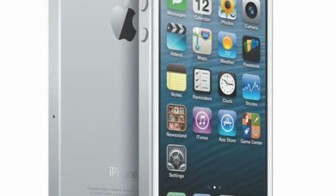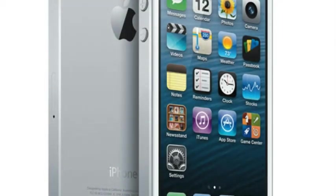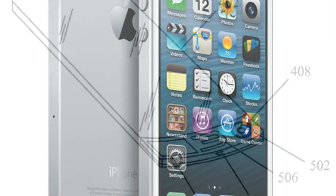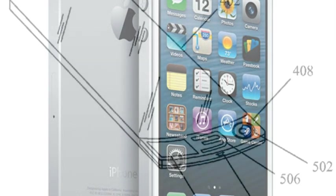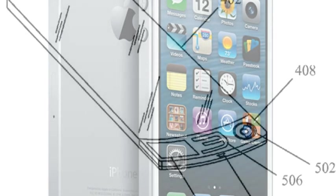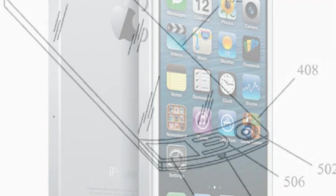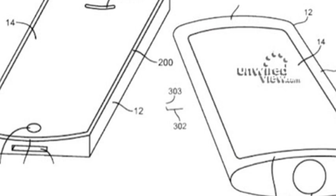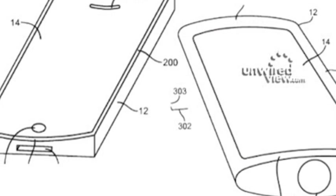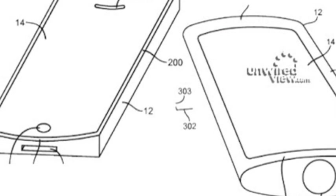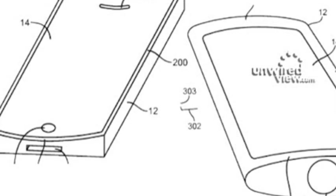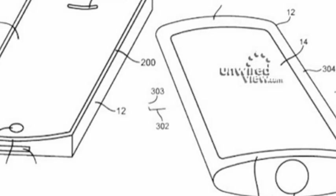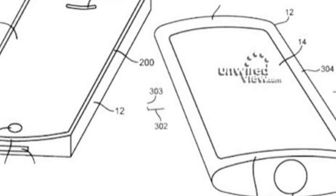The button example is perhaps the best rationalization for the technology. Rather than having a physical button just under the screen, Apple could place a physical component beneath the display. Bending it one way or another would activate that component and show a virtual button on the screen.